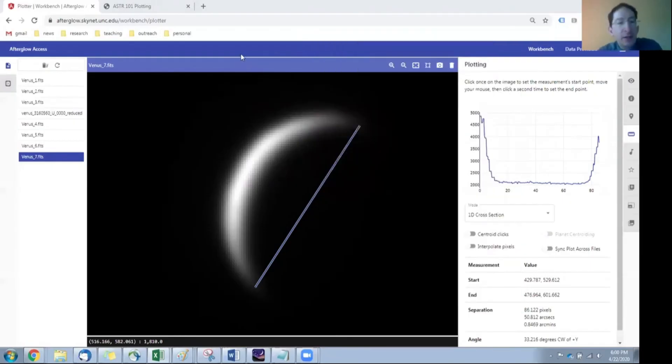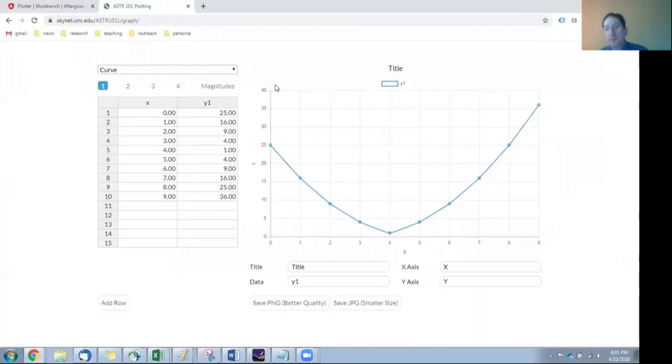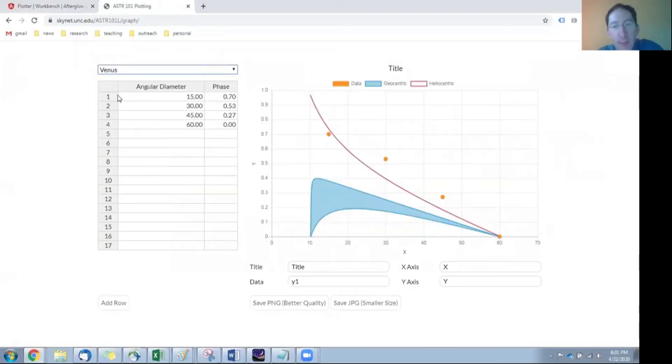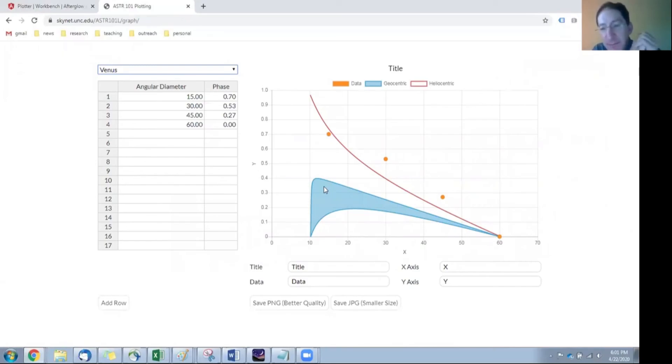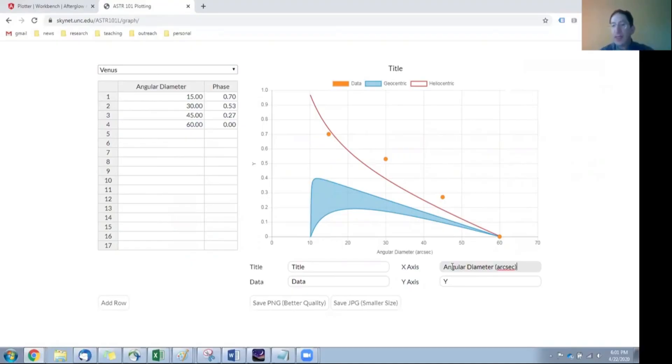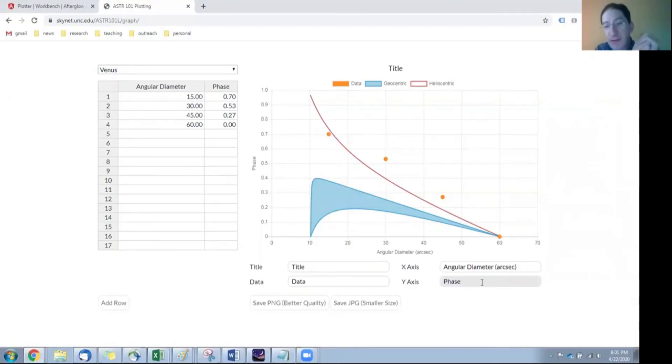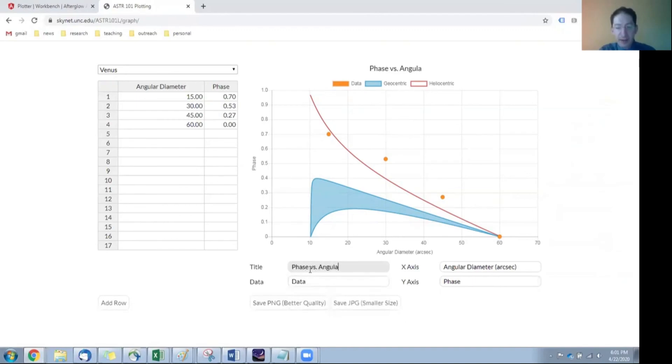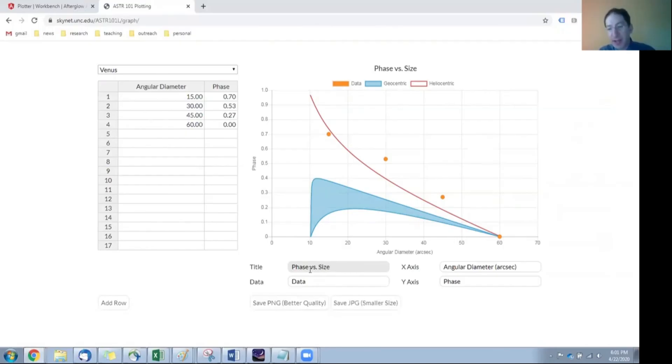Now you'll want to do this for all of the images and then go to the plotting tool, the graphing tool. And we'll want to select the Venus option. And here's that graph that you saw in the background section of lab three. So what are we plotting here? On the x-axis, we're plotting the angular diameter of Venus, measured in arc seconds. Want to be sure to have the unit in there. And on the y-axis, we're plotting the phase. And this is dimensionless. There's no dimension to the phase. It's a fraction. So a good title for this might be phase versus angular diameter, or we can make it a little bit simpler, perhaps phase versus size of Venus. Either is okay.